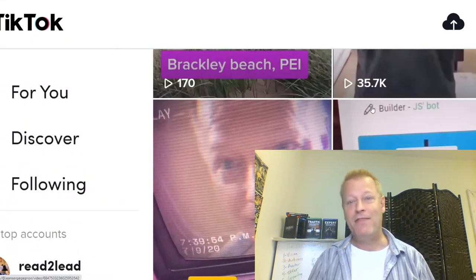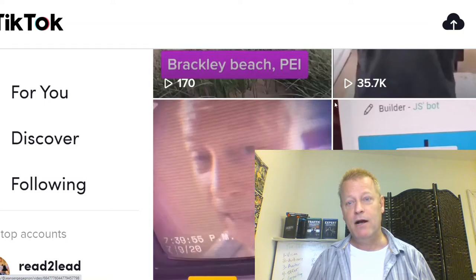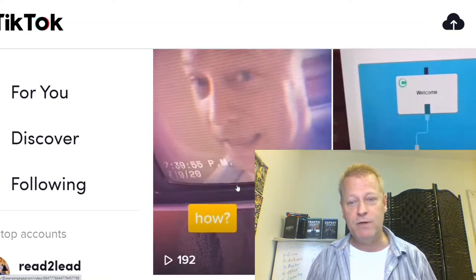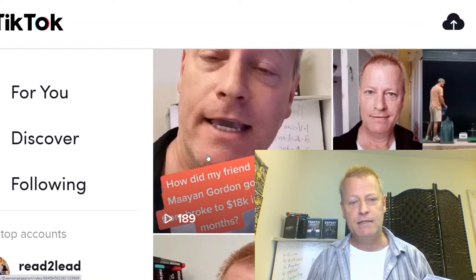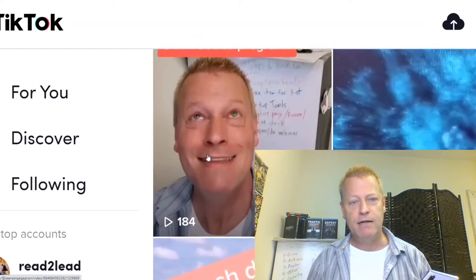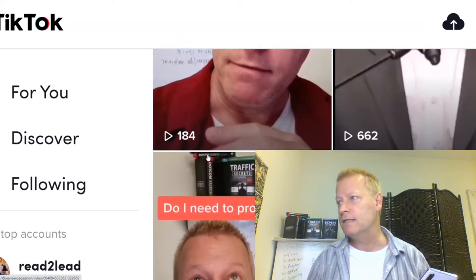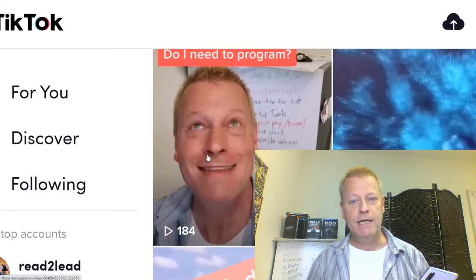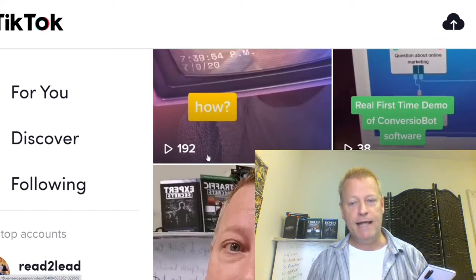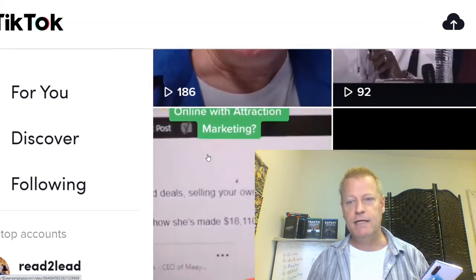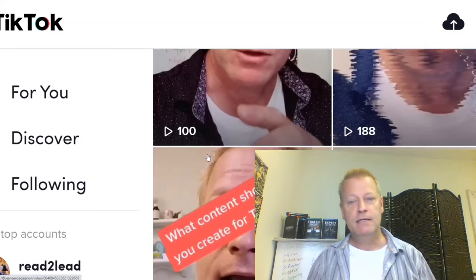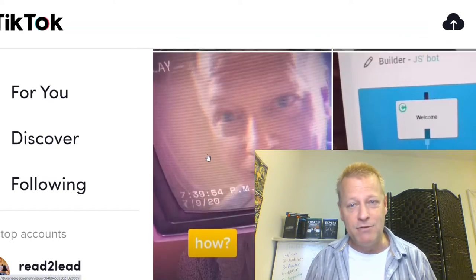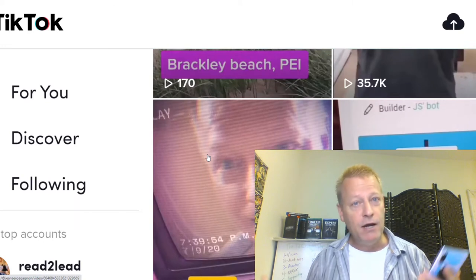So look at that — 35,000 views right now on this video over here. So how did I do it? How did I get 35,000 views when all my other videos are getting 192, 186, 189, 184, 662 views? I've got 173, 110. I'm getting not that many views — 38 views on this one, 92 views there, 278 views. I mean, I'm not getting a ton of views. So how did I get 35,000 views on one of my videos?